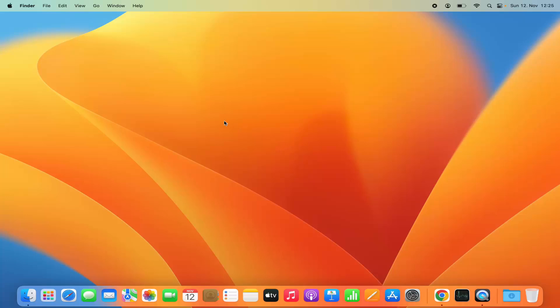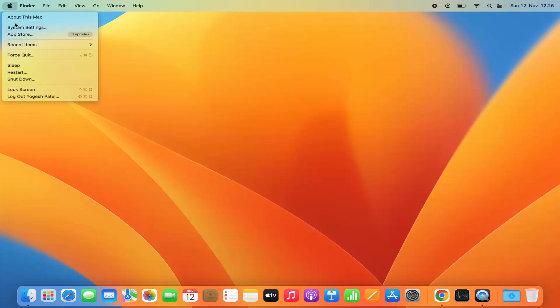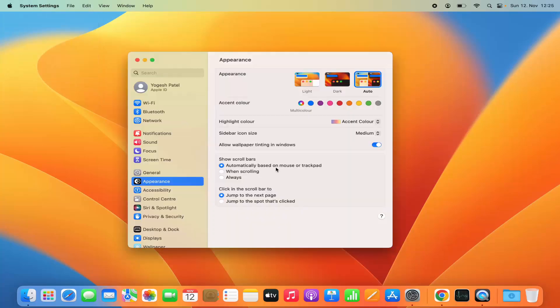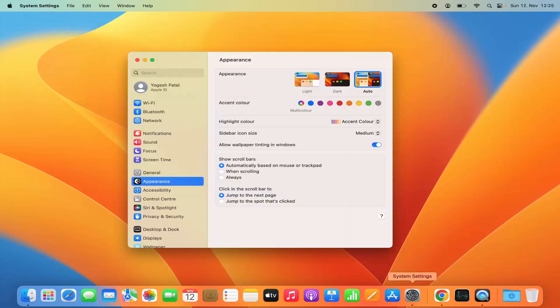First of all, you need to open the system settings. You can open the system settings by clicking on this Apple logo and then select system settings option here. You can also click on the system settings icon to open the system settings.